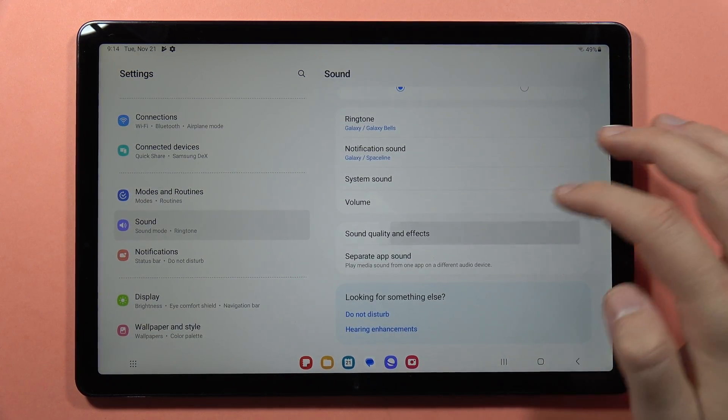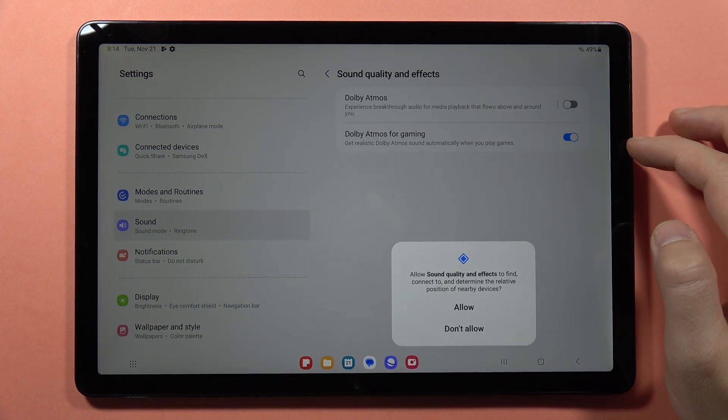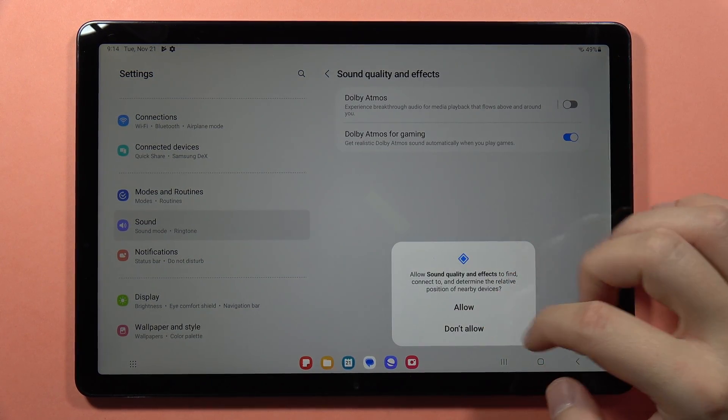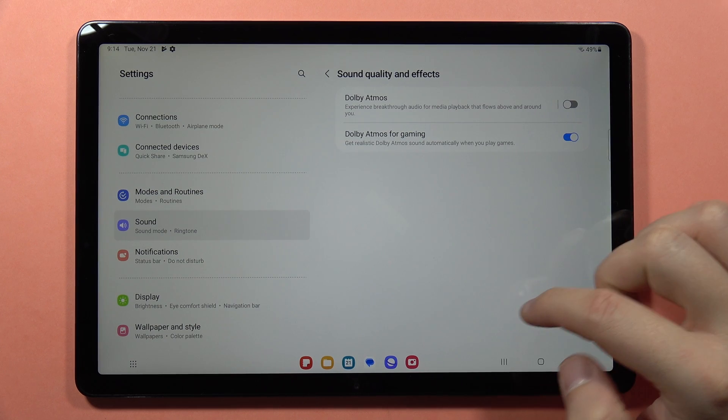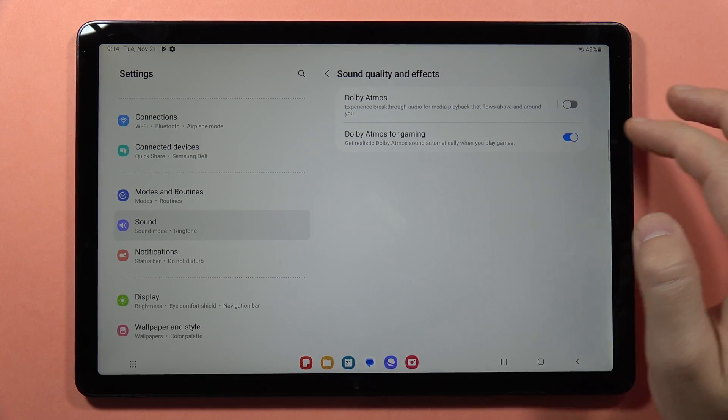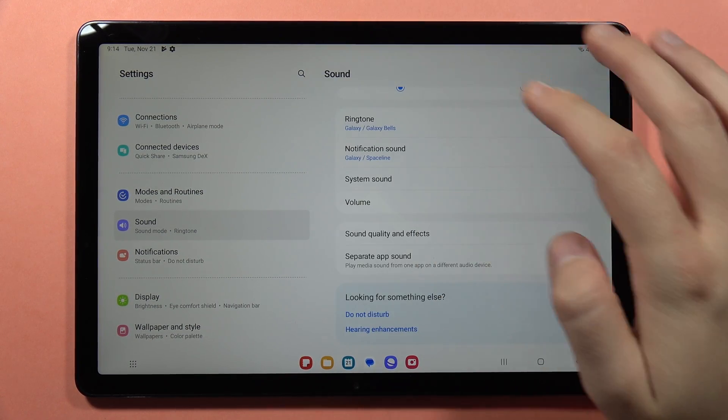Here we can also find the sound quality and effects. So here we can find Dolby Atmos and Dolby Atmos for gaming.